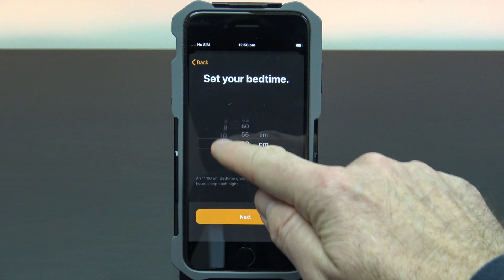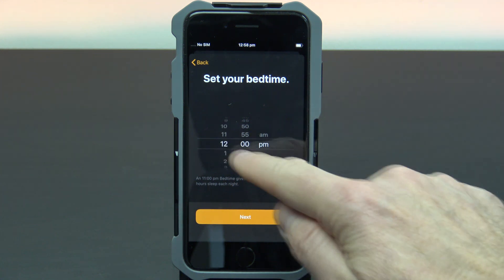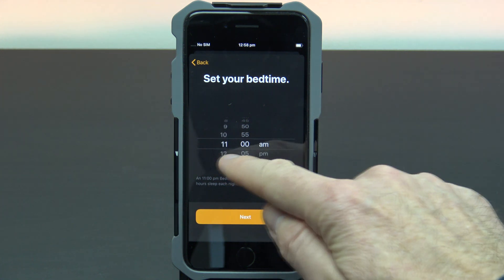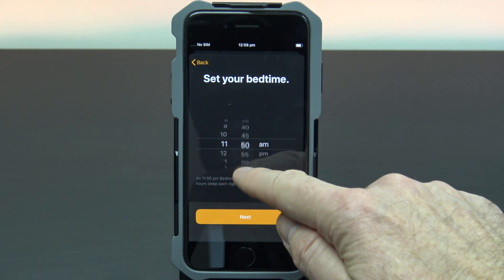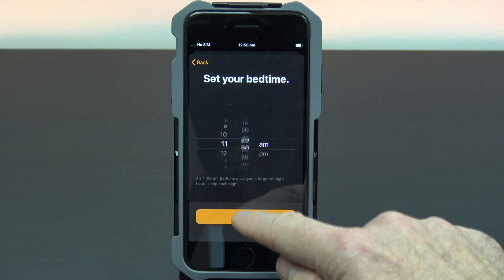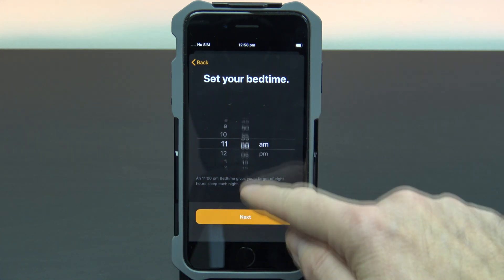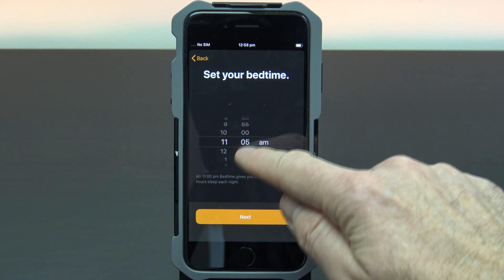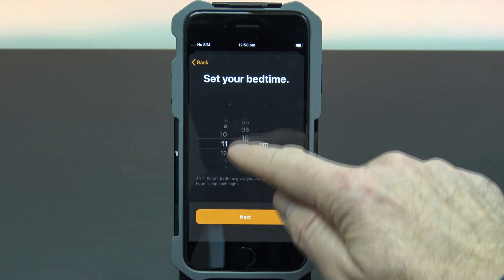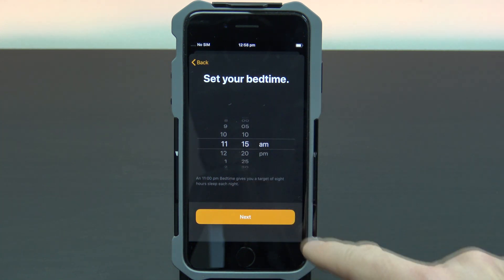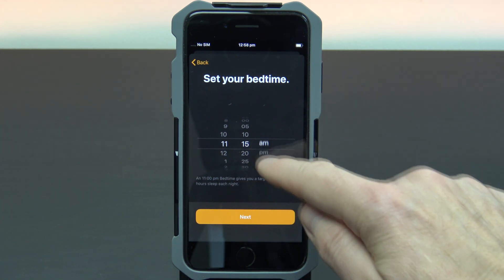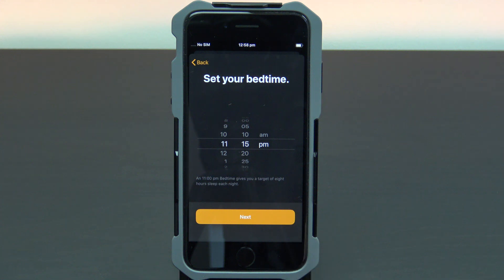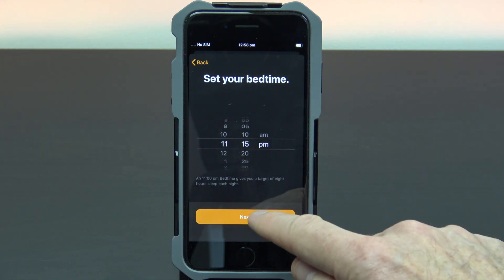This will play the alarm when it's time to go to bed. I'm going to set mine for 11:15pm, and then press next.